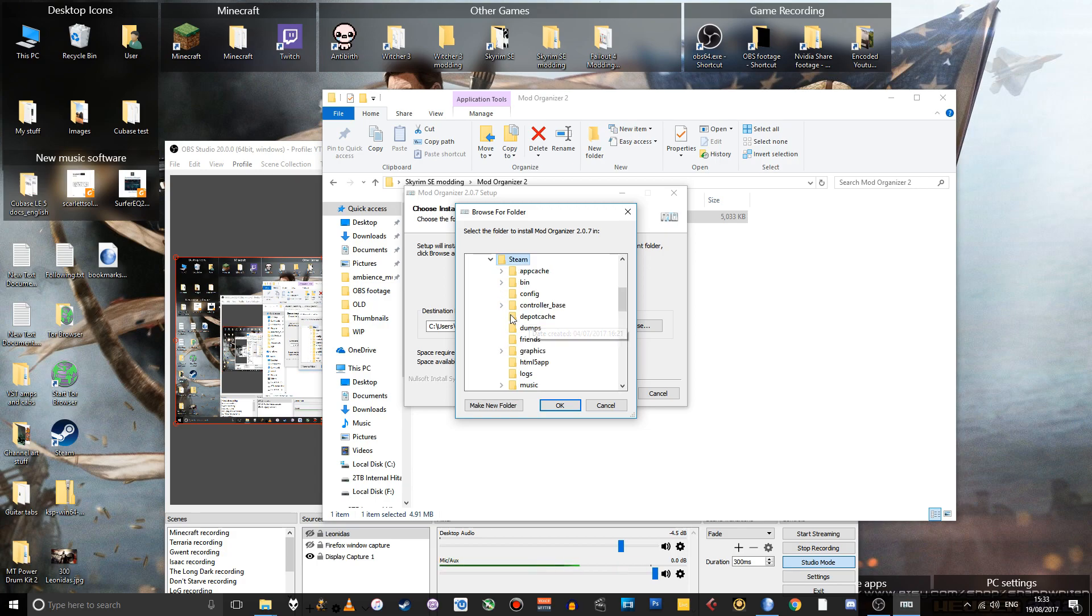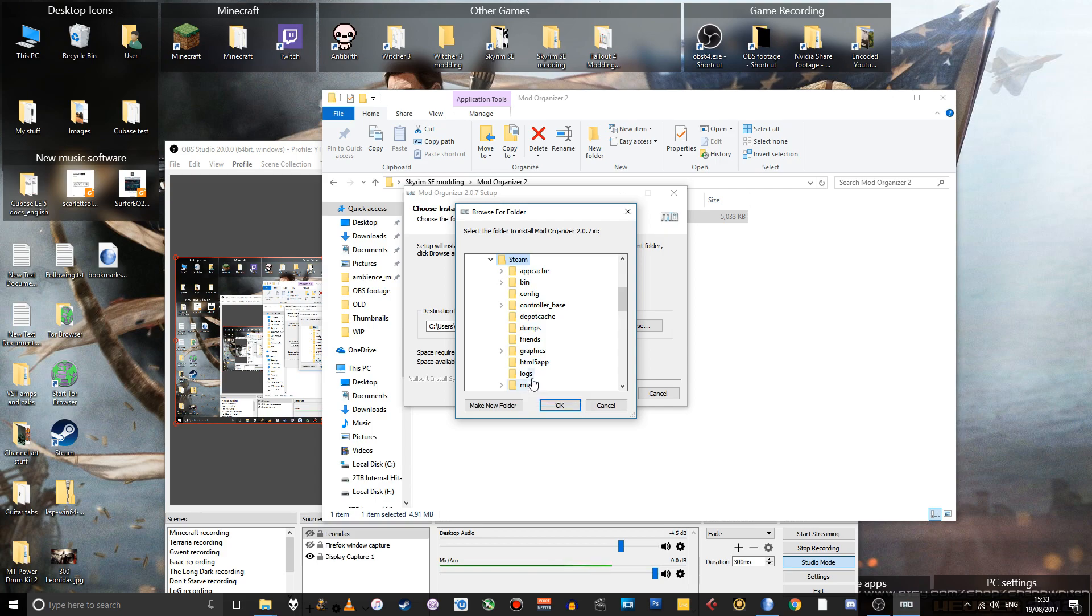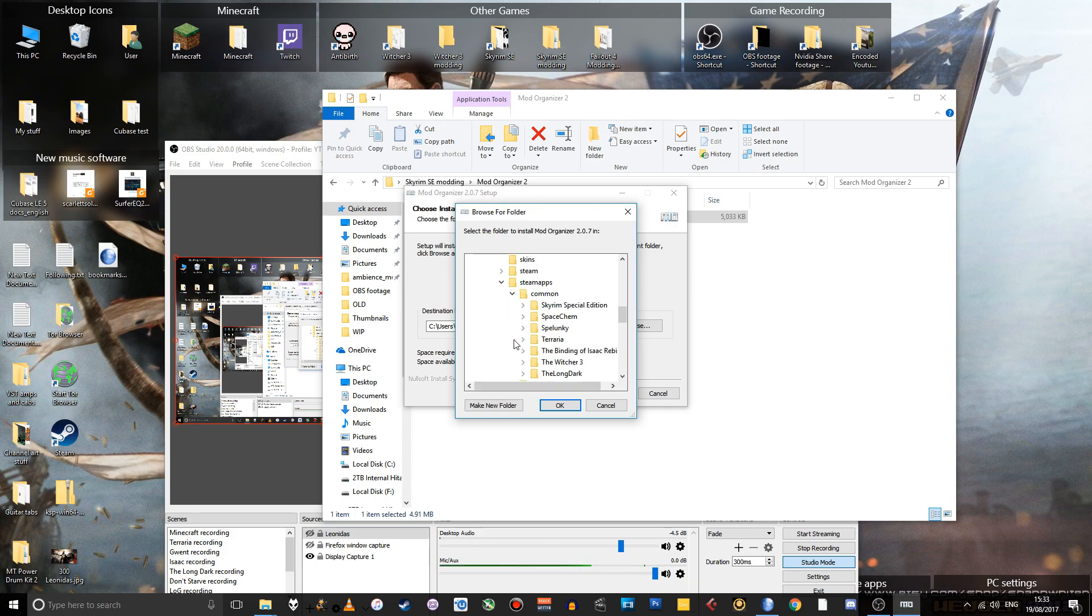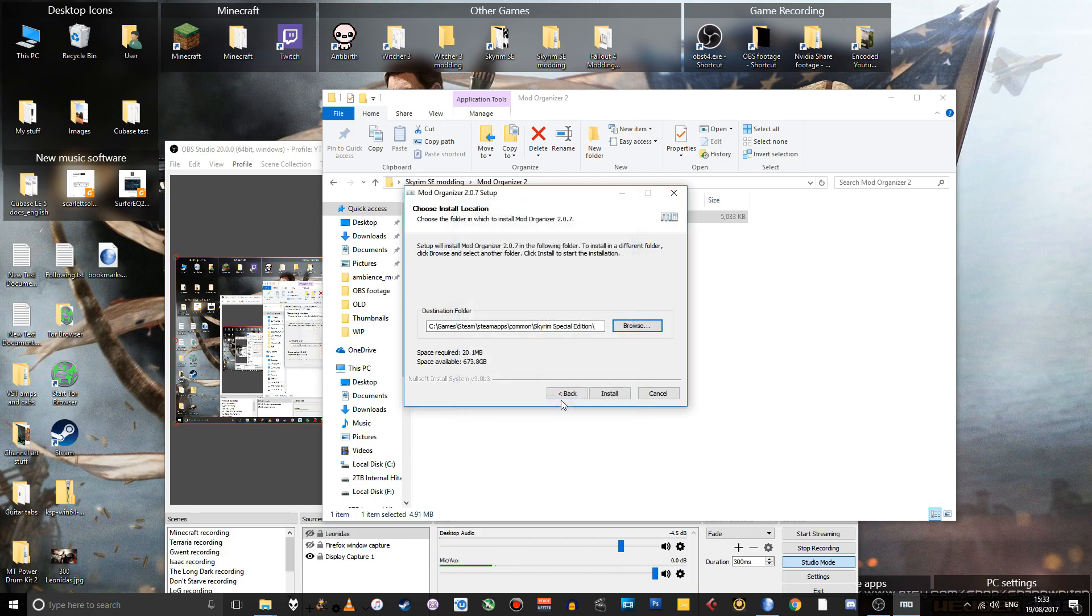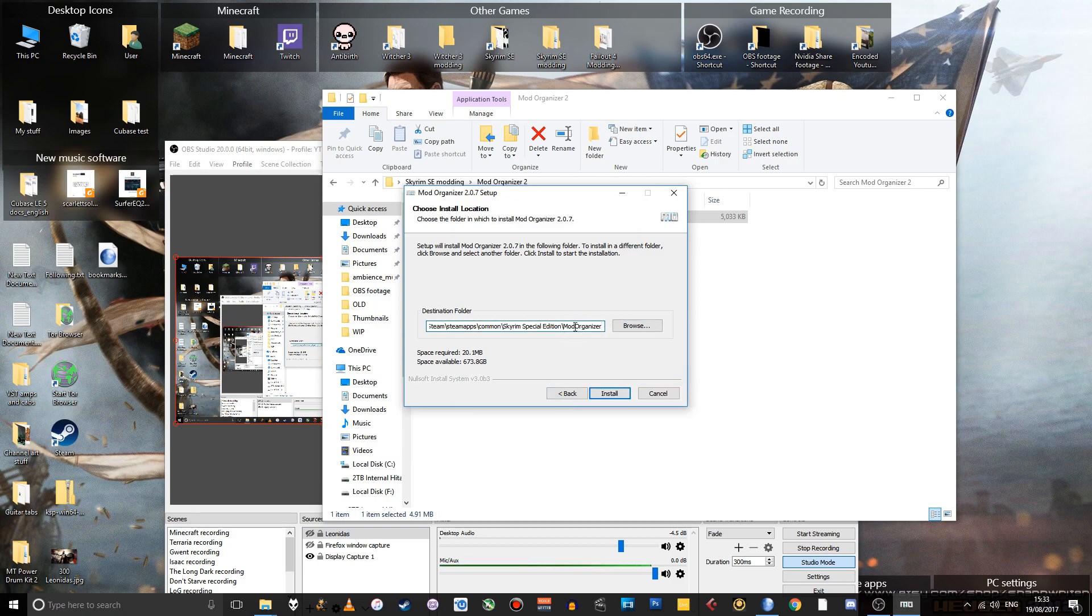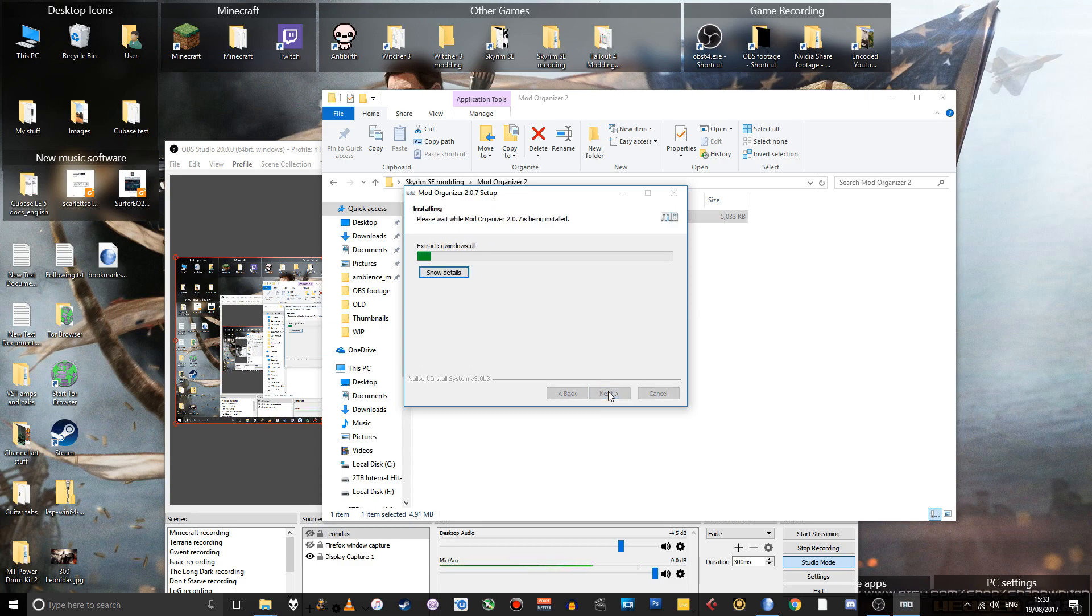But if you go to your Steam folder, navigate through Steam, SteamApps, Common, and there you go, you've got Skyrim Special Edition. So select that, click OK, and I'm just going to paste Mod Organizer on the end just to make a dedicated Mod Organizer folder inside my Skyrim Special Edition folder. So install.